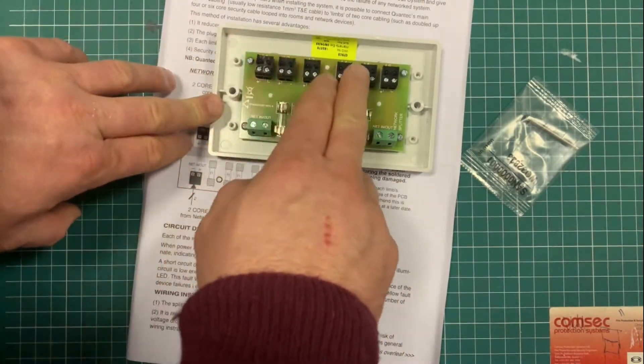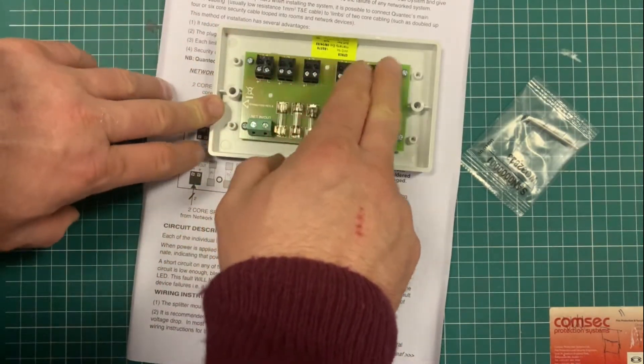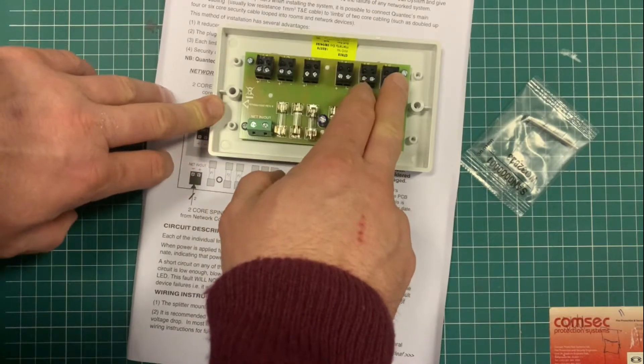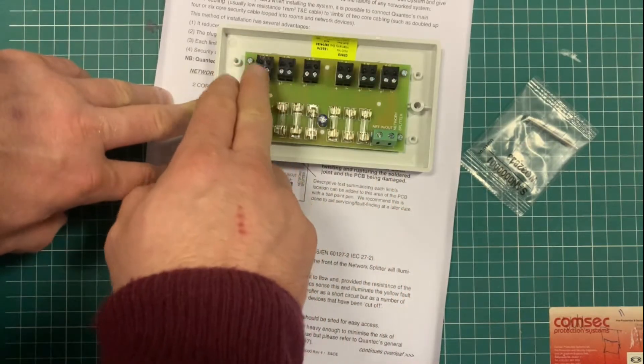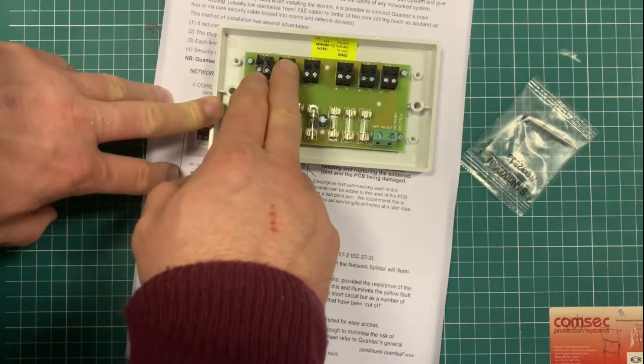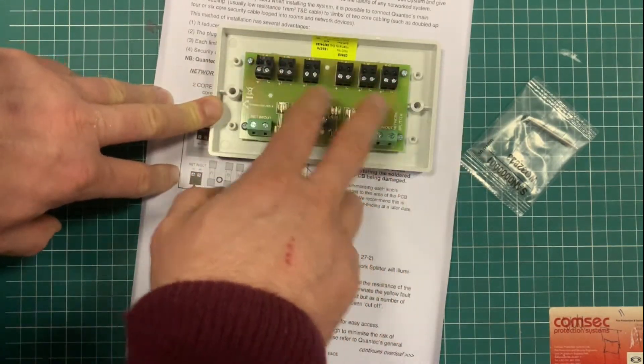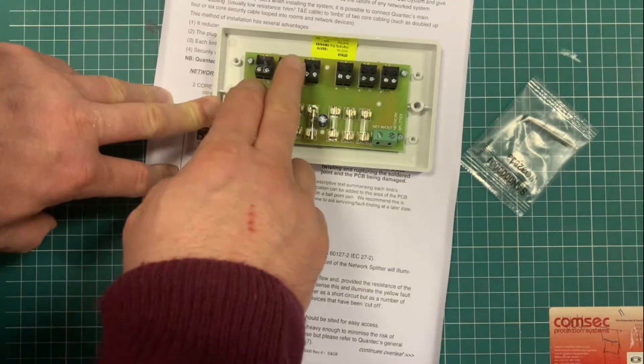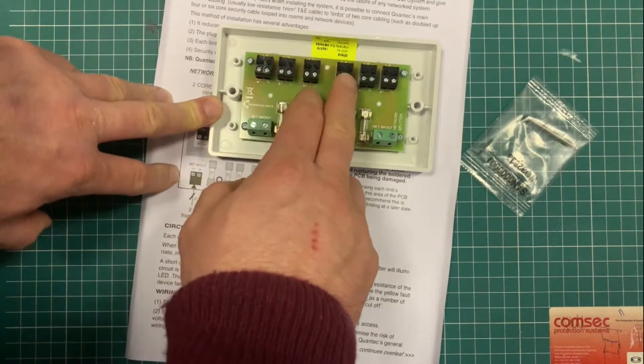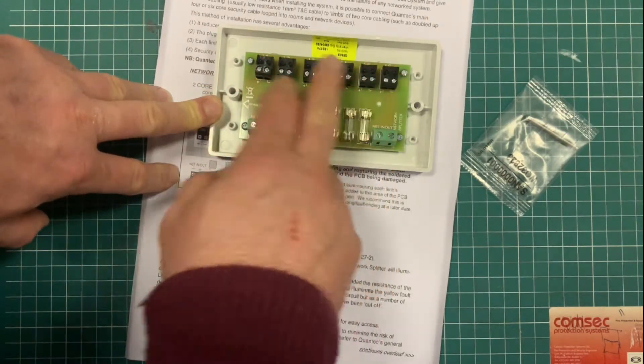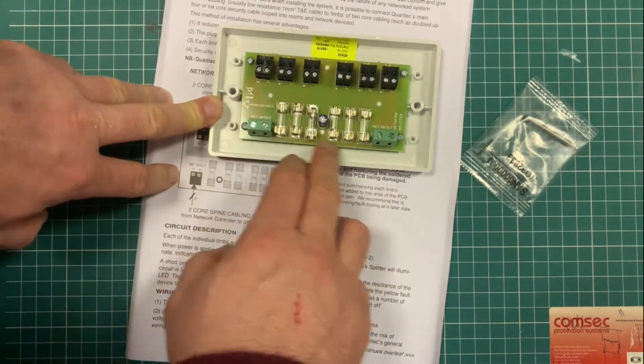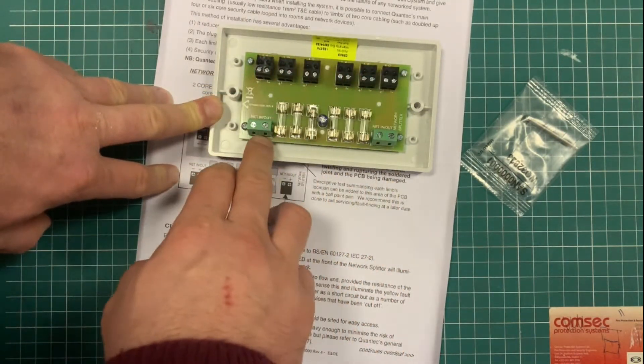And then individual limbs out here are call points, over door lights, monitoring points, all of that kind of stuff comes out on these individual limbs. They're each fused individually.